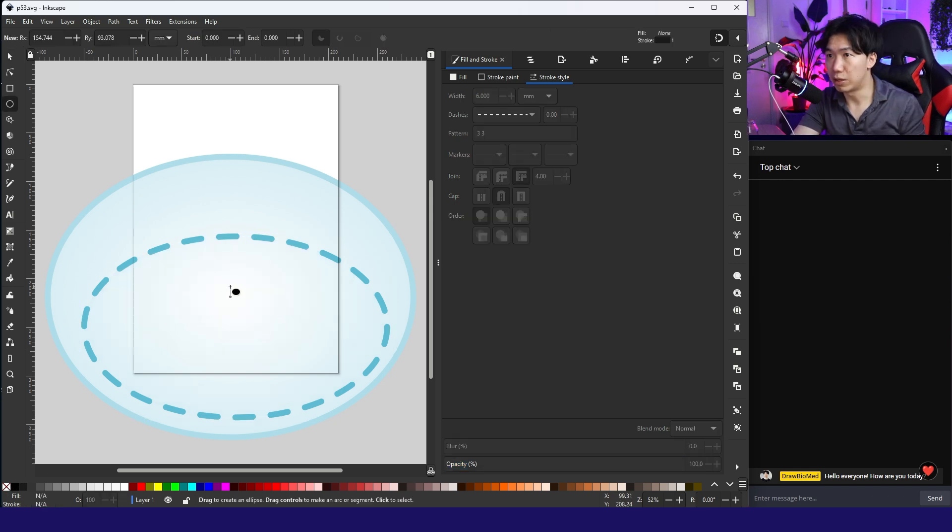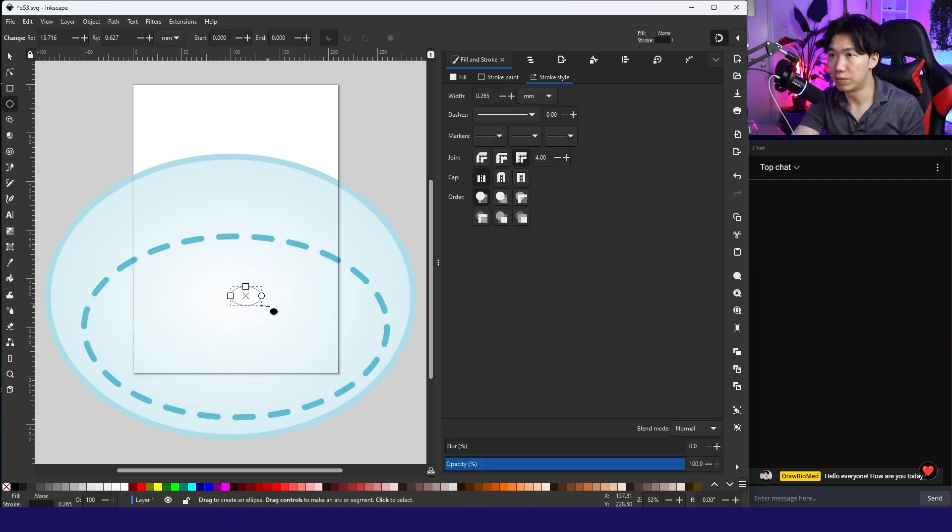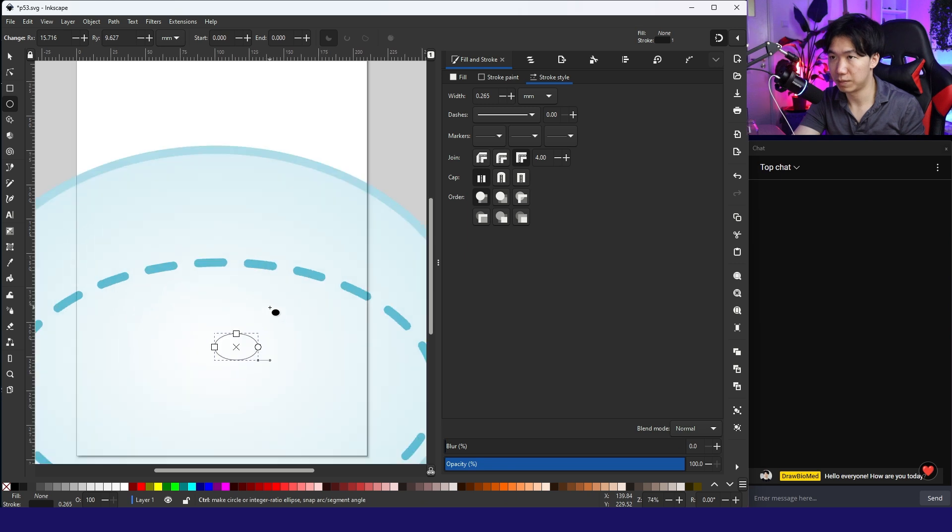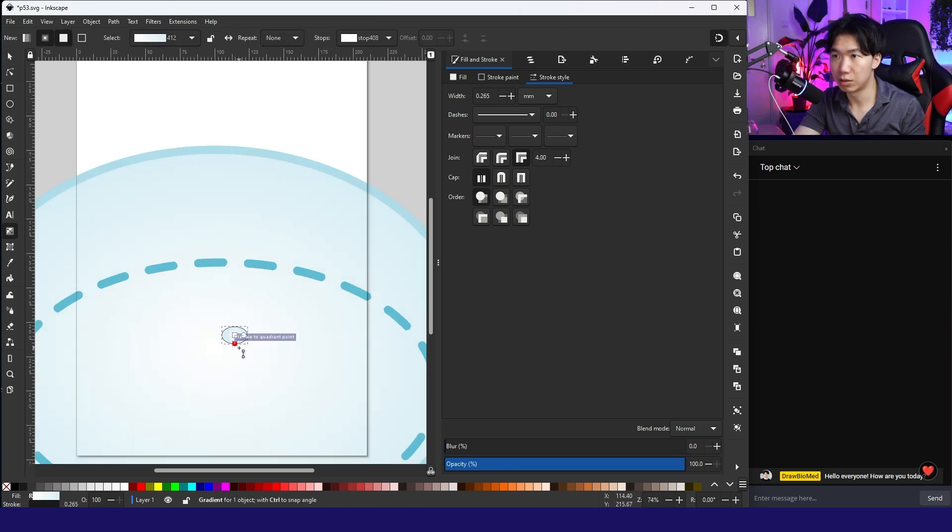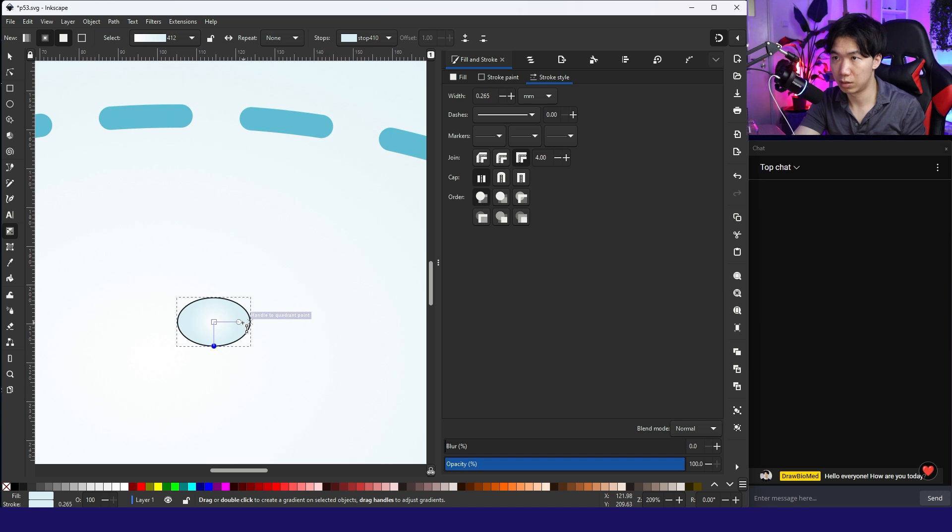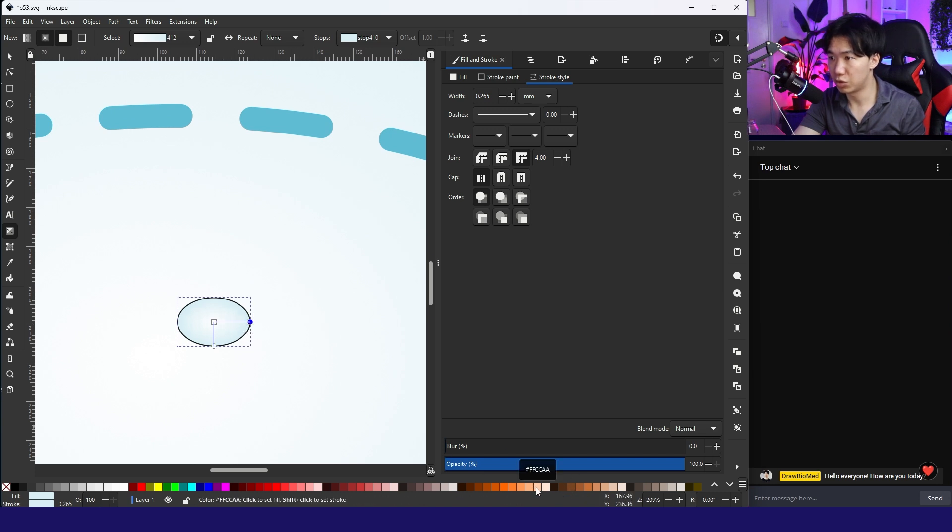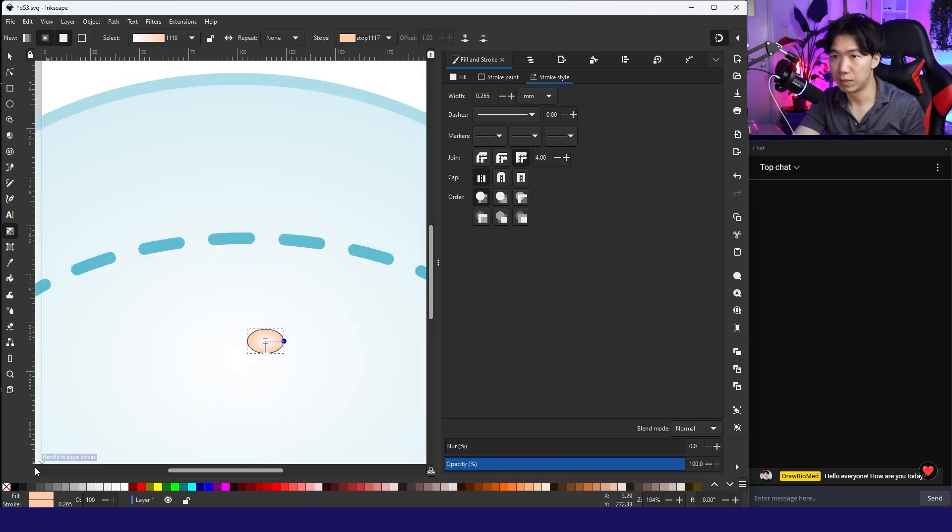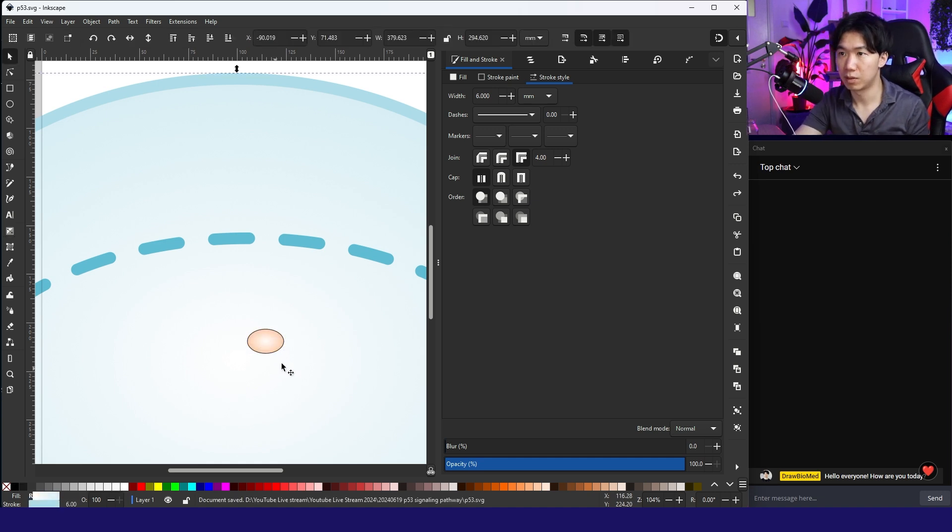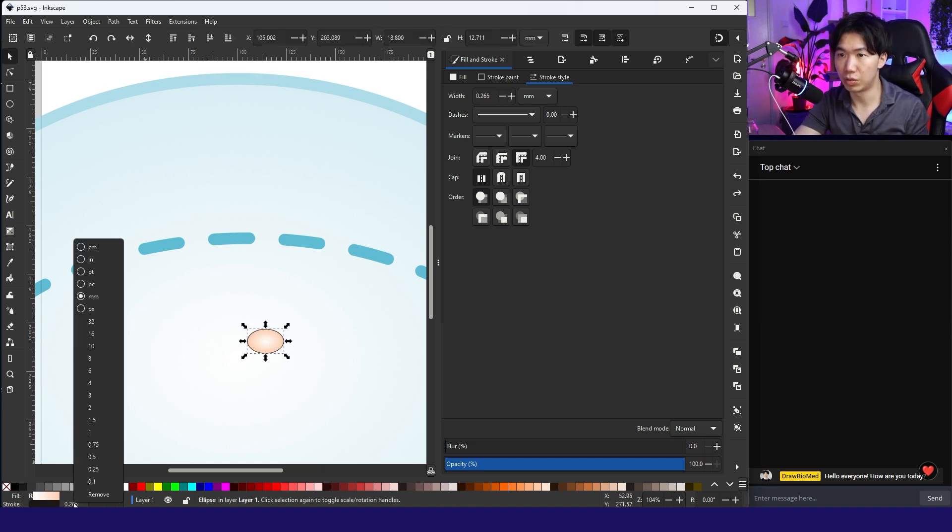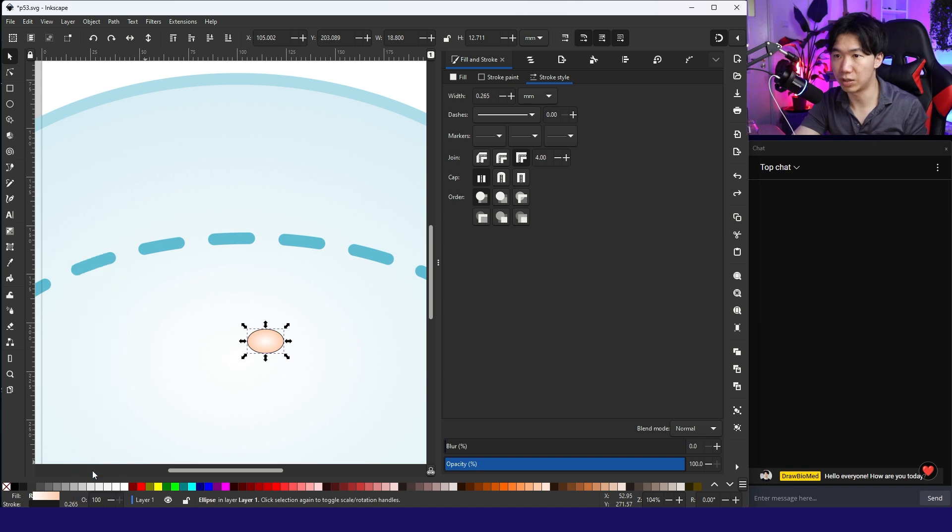To create P53, just simply create an ellipse and also a radial gradient. I would use orange for our P53 and the stroke, let's use black. And the stroke size, stroke size 0.25.